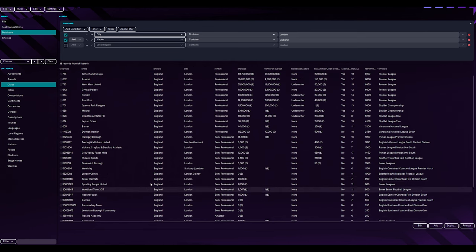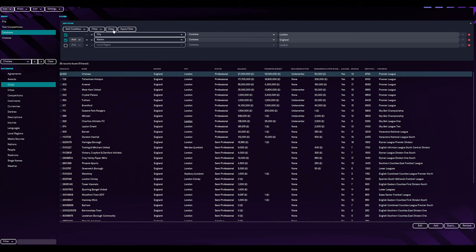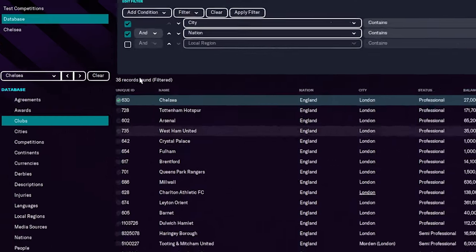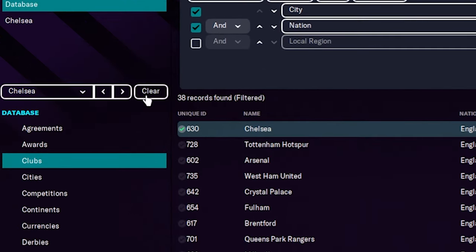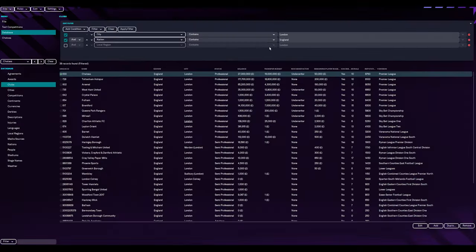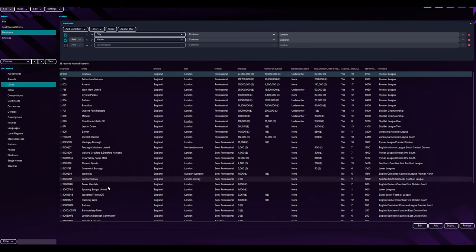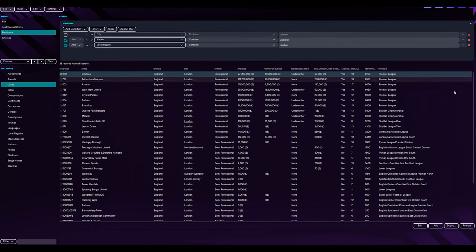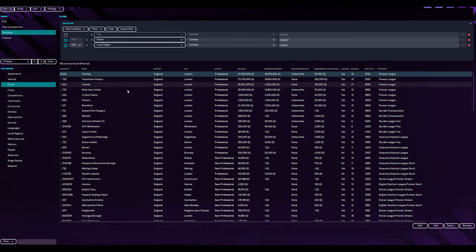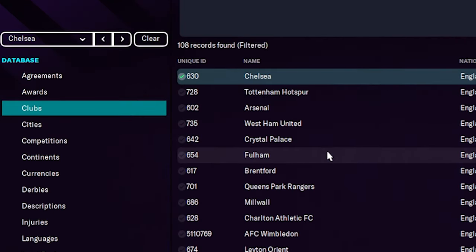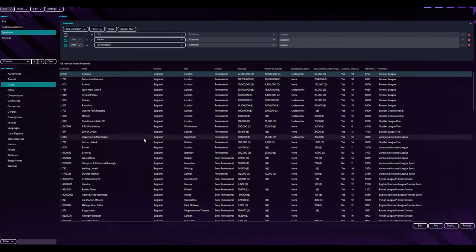None of those teams were on here because they're thinking the city is Ealing, even though Ealing's not a city, it's a borough. I went into Hanwell and it stated local region as London. So local region and not city. Already learned something there. If we apply filter, that now gives us 108 teams to work with.